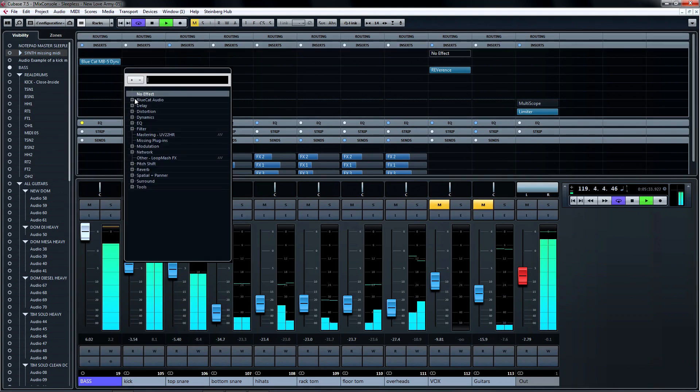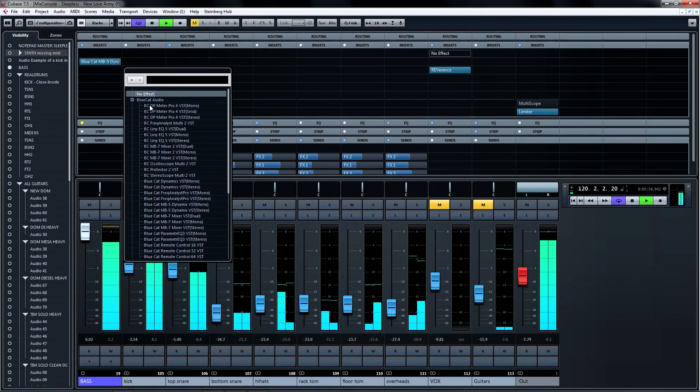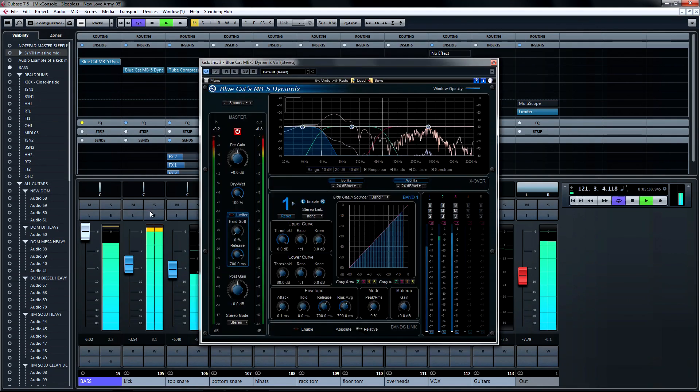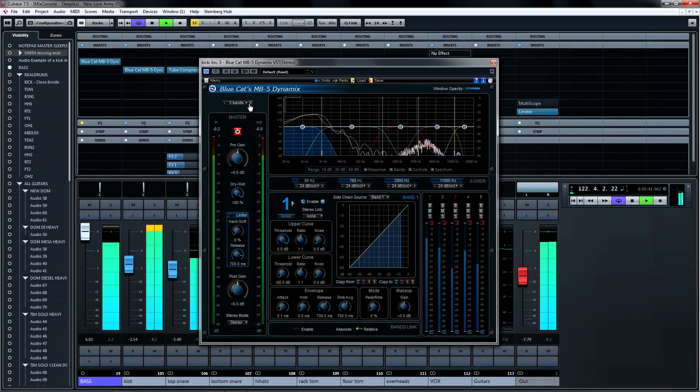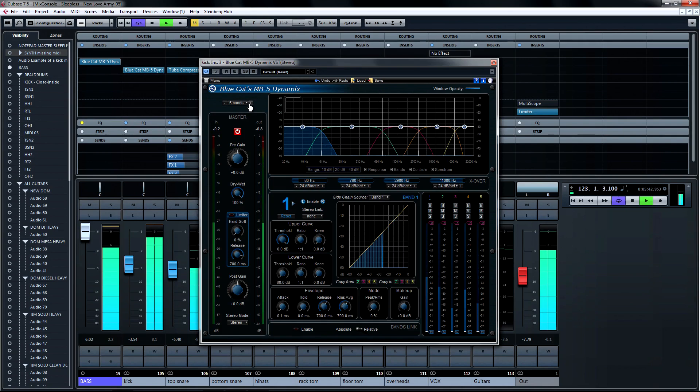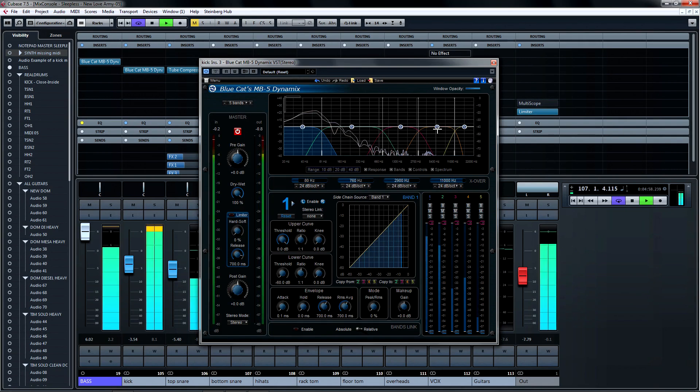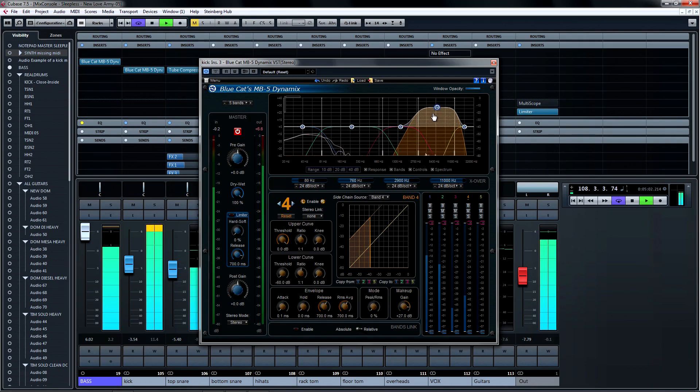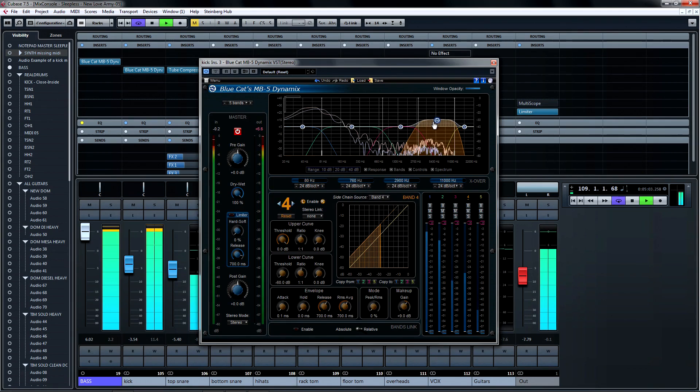First I'm going to load up an instance of Blue Cat's MB5 Dynamics as an insert on the kick channel. The default is three dynamic bands of control, but you can of course add or subtract a band here. Band 4 happens to be in the frequency range that I'm looking for to get that click under control.